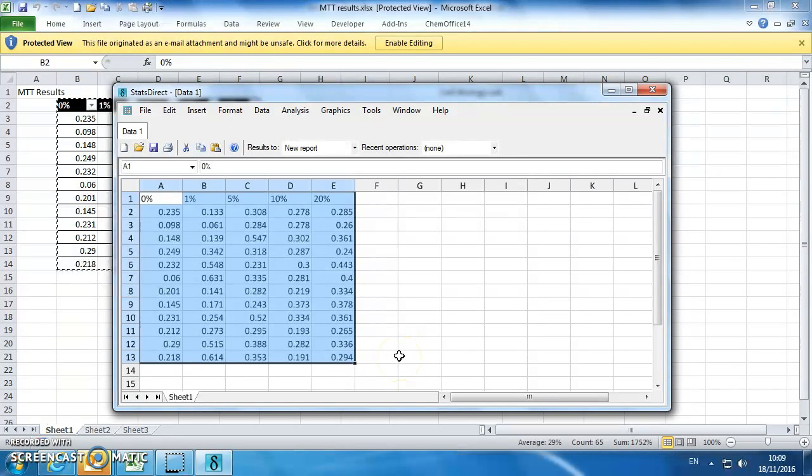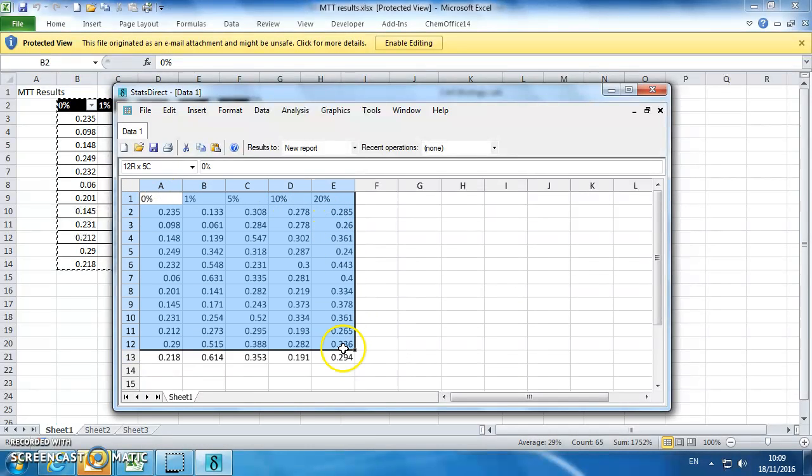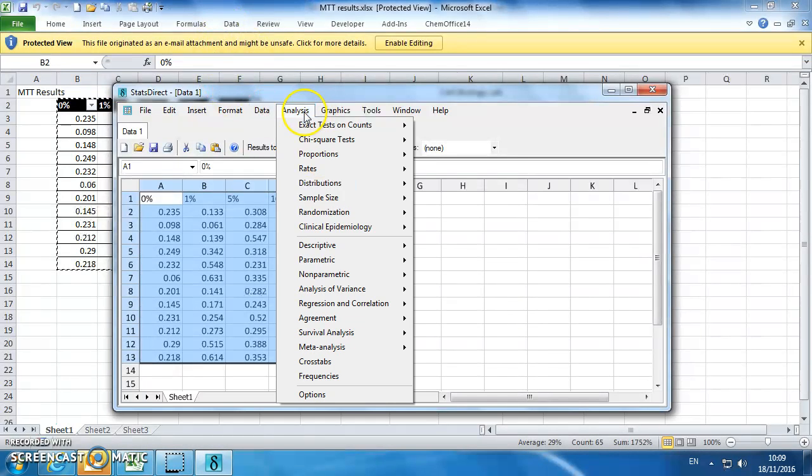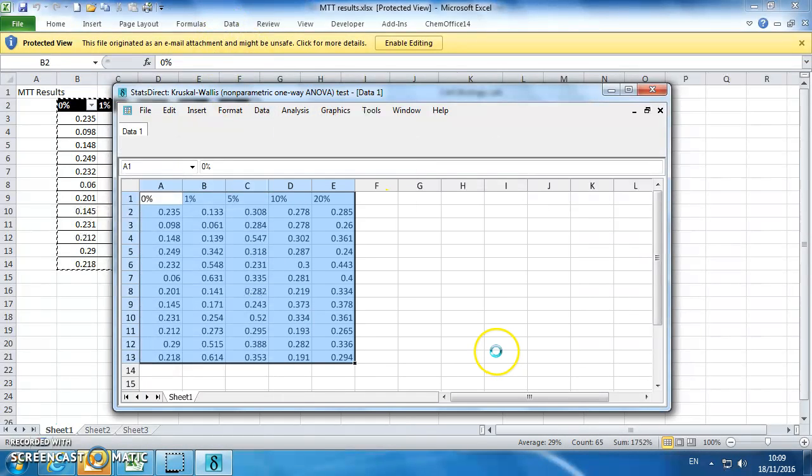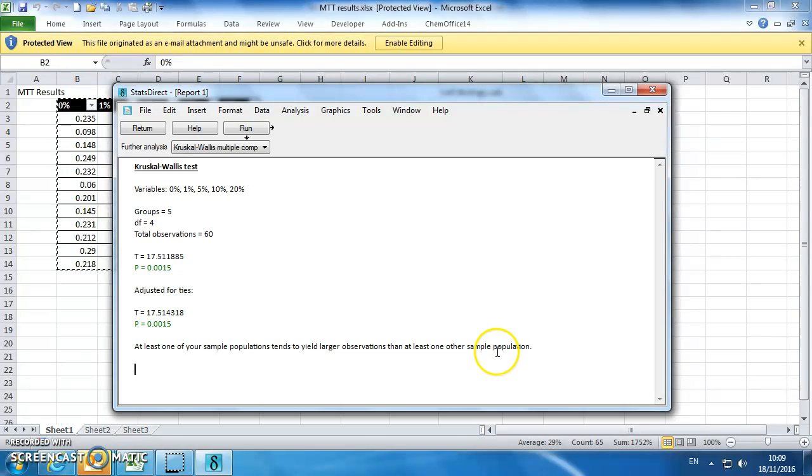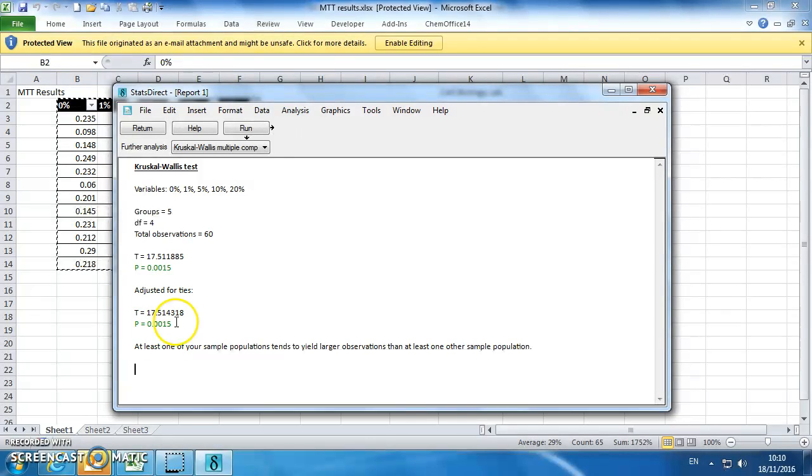If it was normally distributed, we would do an ANOVA. So we've highlighted the data that we want to analyze. We go to Analysis, Non-Parametric, Kruskal-Wallis, and then click on Run. This is telling us that there's something significantly different, but it doesn't tell us what.